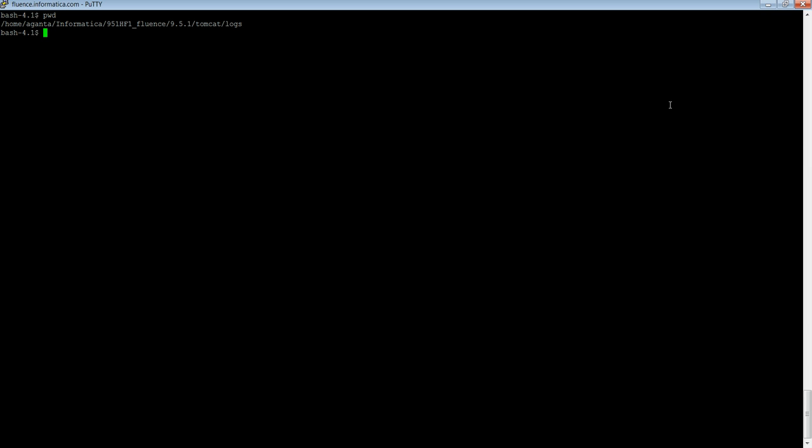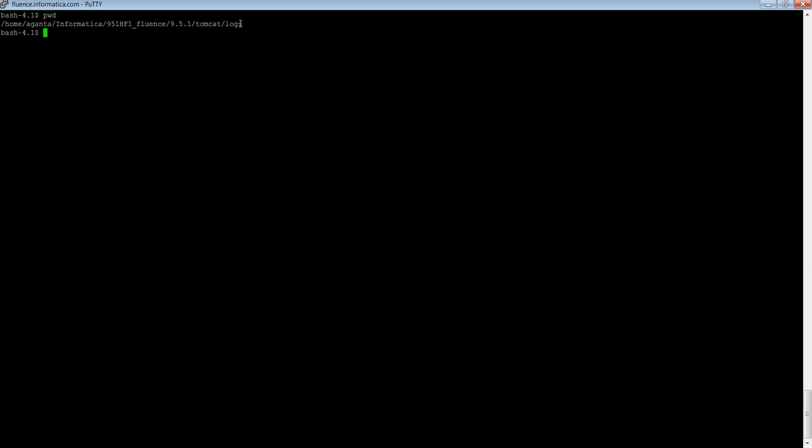Let me give a small demo. First method would be to check the catalina.out file. I have here my server installation. I have already navigated to the tomcat logs folder.